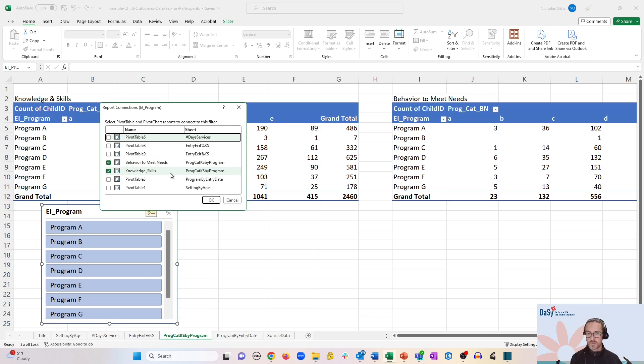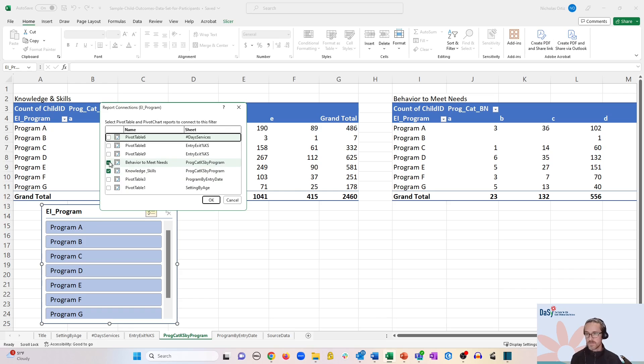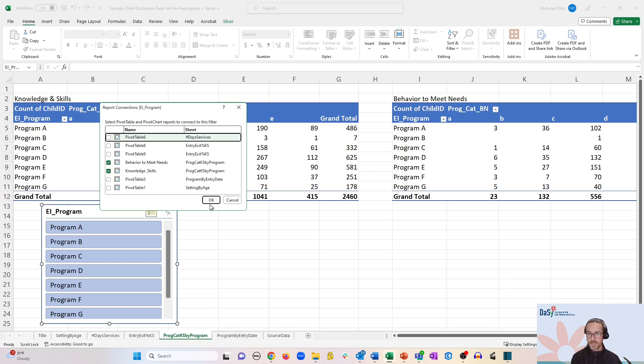And most of the times if these are being created in the same worksheet, Excel will recognize that it wants to connect to all of the pivot tables that have been created in that sheet. And in this case it has. But just confirm that the right tables have been selected with the check boxes over here on the left, and go ahead and click OK.